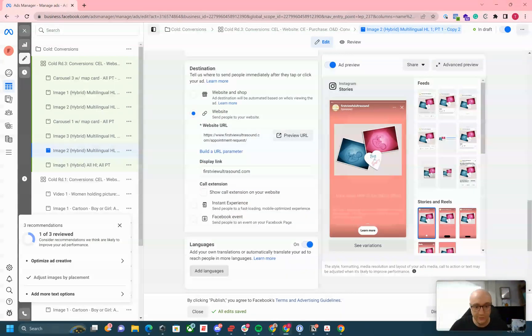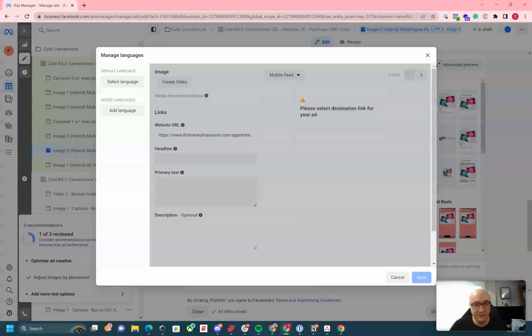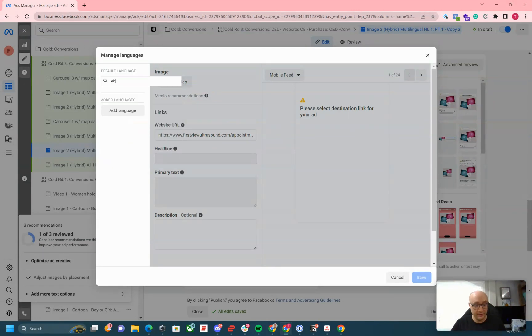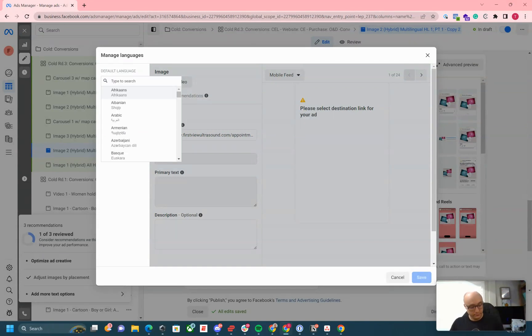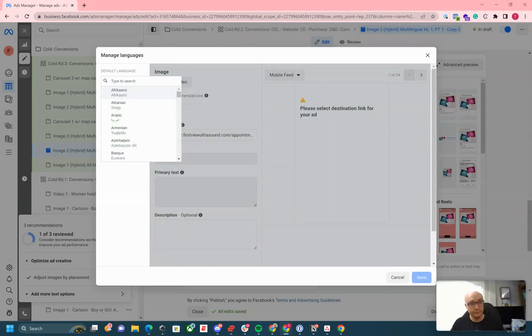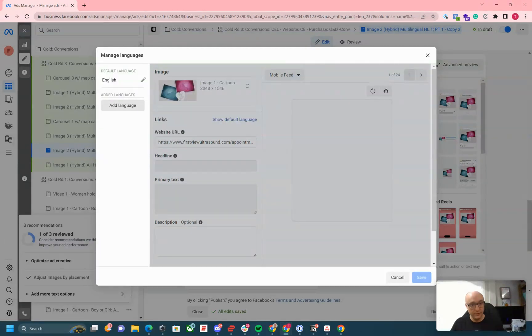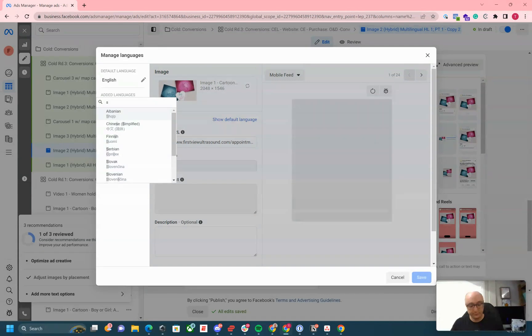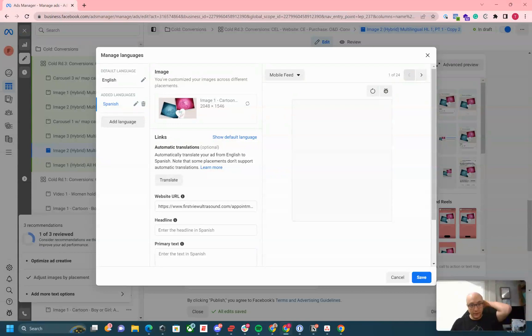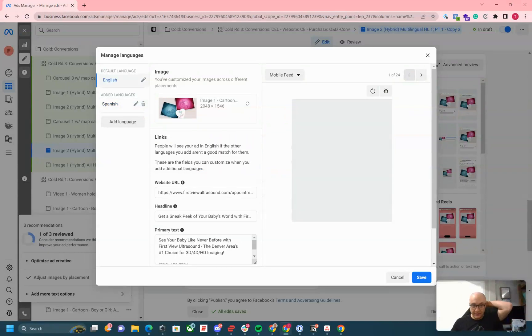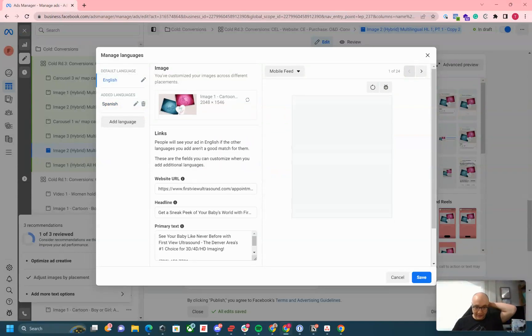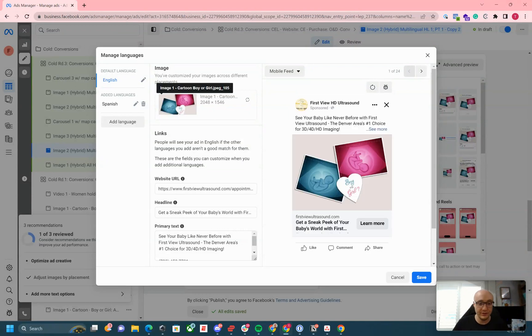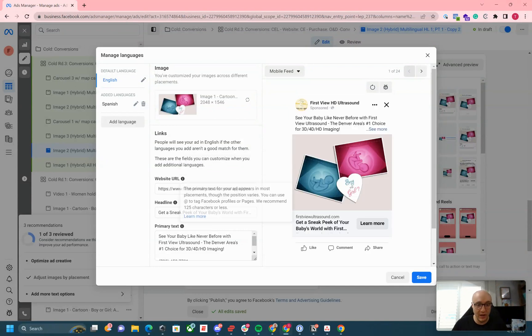You can click the languages on, then click add languages, select your default language. For me, it's going to be English. Secondary language will be Spanish. The English ad or whatever your default language is will populate within those fields already.